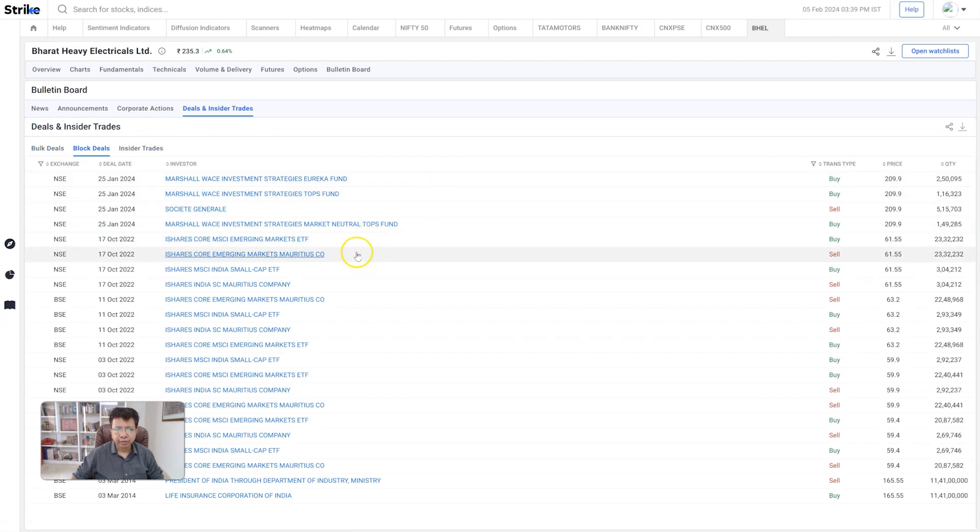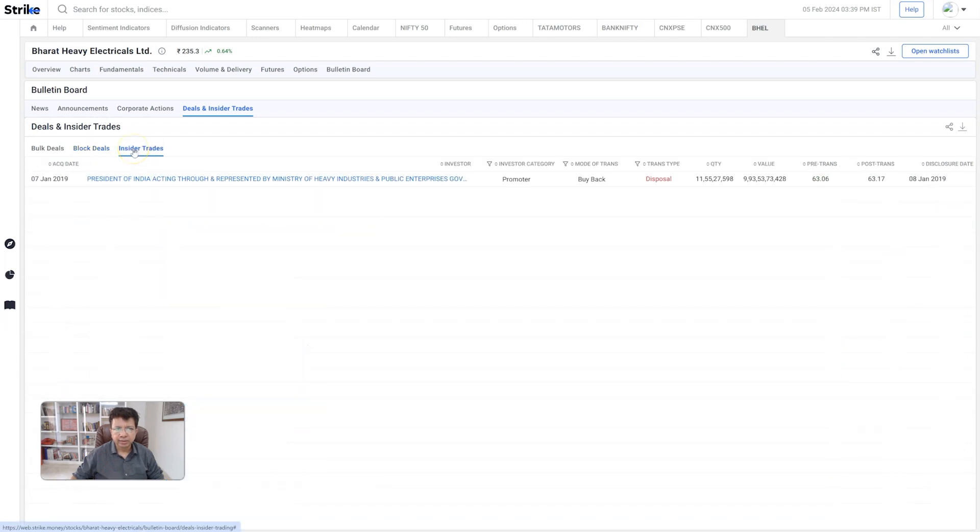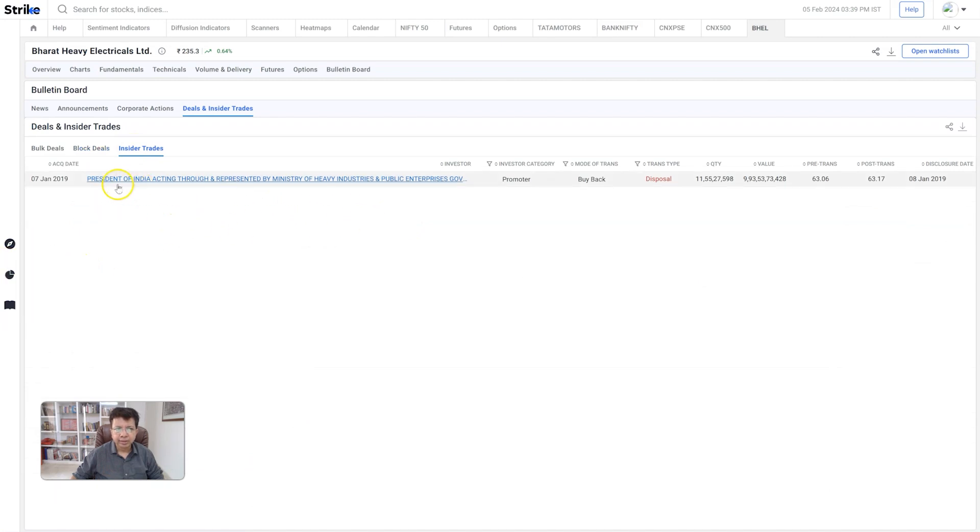And then who's doing the block trades? Especially the ETFs, mutual funds were actually buying and selling - and how much and which dates. And then who are the insiders? In this case, the government's the biggest insider. In 2019 they sold some of their holdings in a buyback.